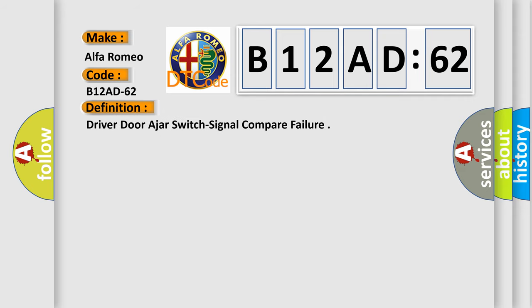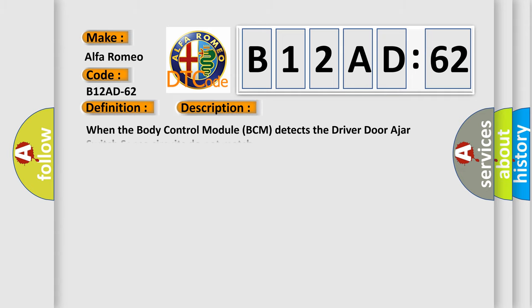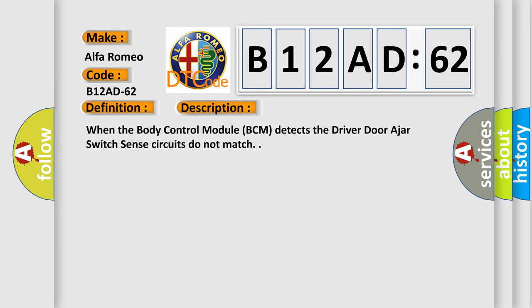The basic definition is Driver door ajar switch signal compare failure. This is a short description of this DTC code. When the body control module BCM detects the driver door ajar switch sense circuits do not match.